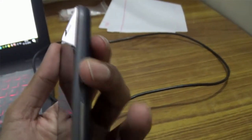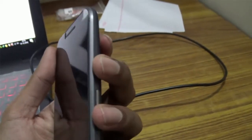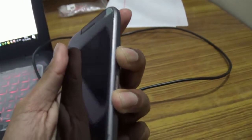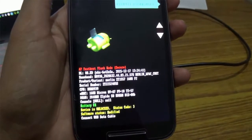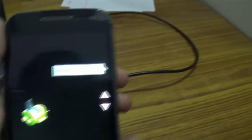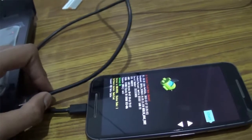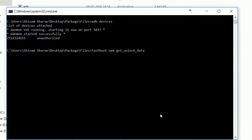After turning off your device, press the Power and Volume Down key for 10 seconds to boot into fastboot mode. After booting into fastboot mode, reconnect your device to the computer.